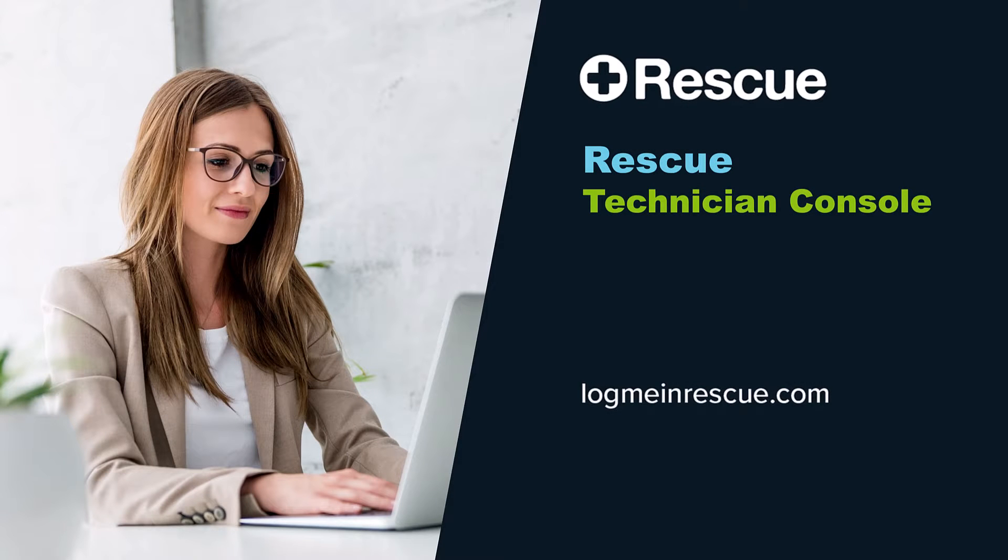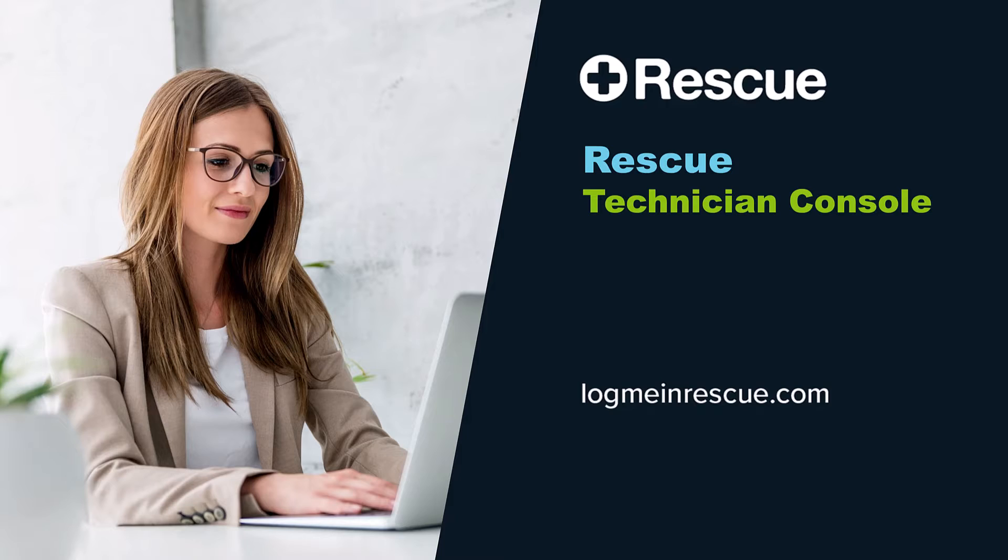Welcome to a video on the Rescue Technician console. This robust tool empowers technicians to deliver exceptional remote support to end users.